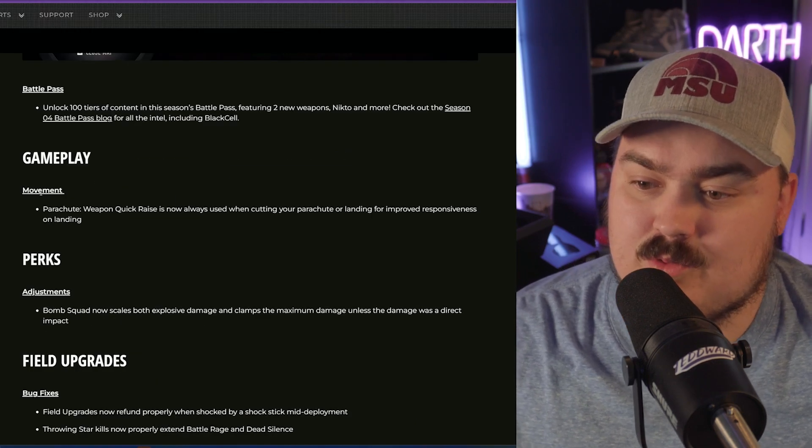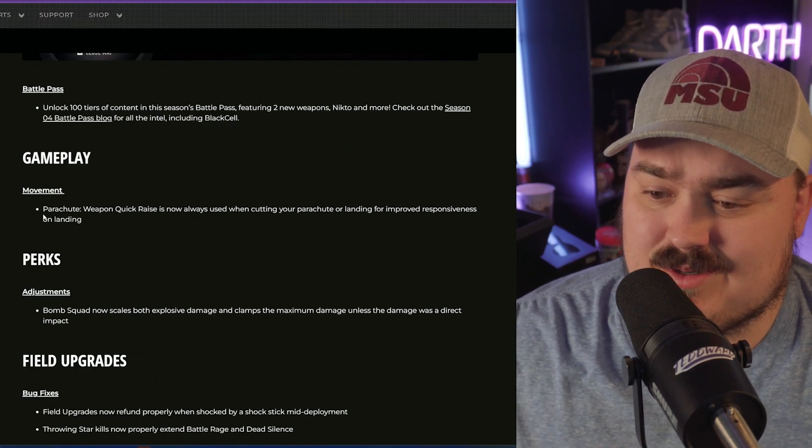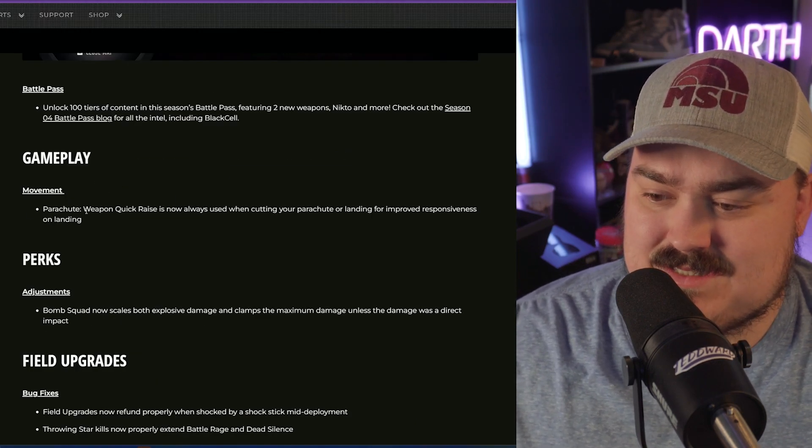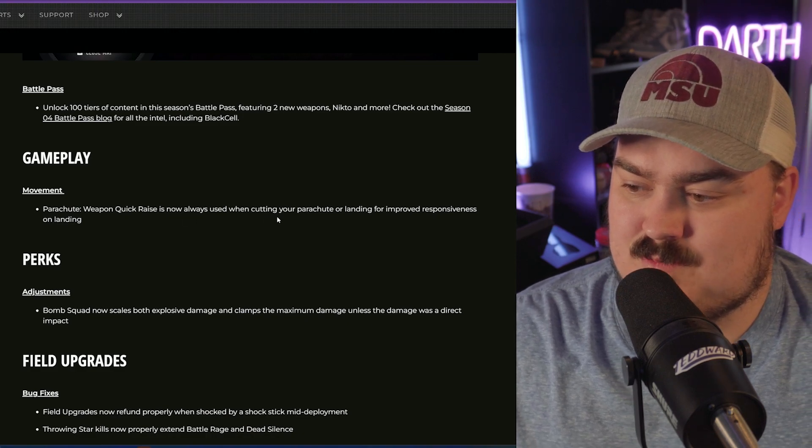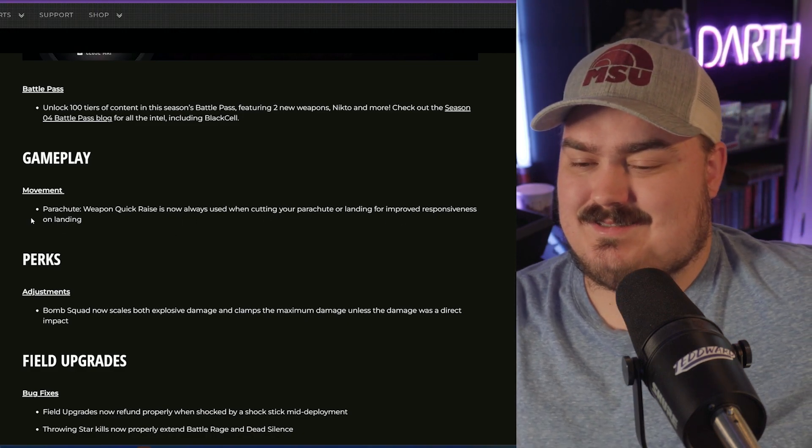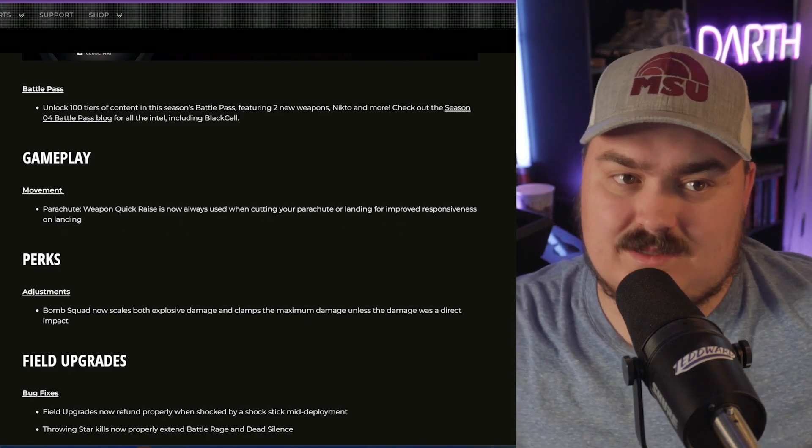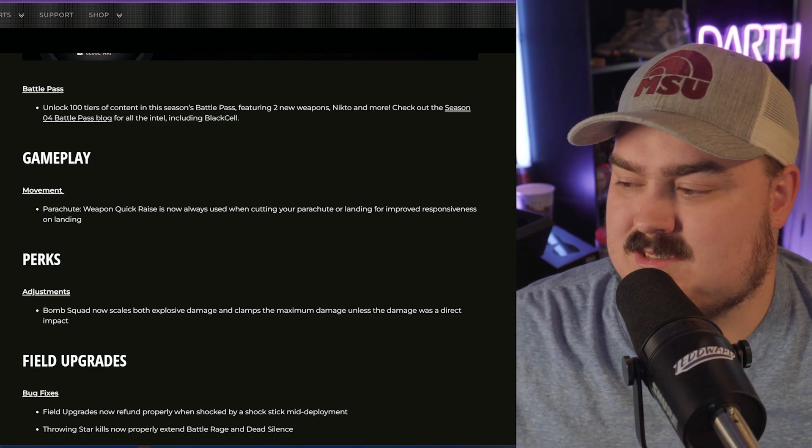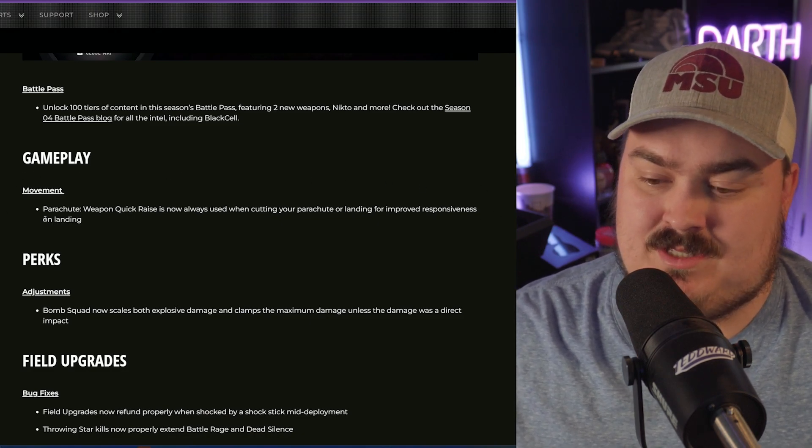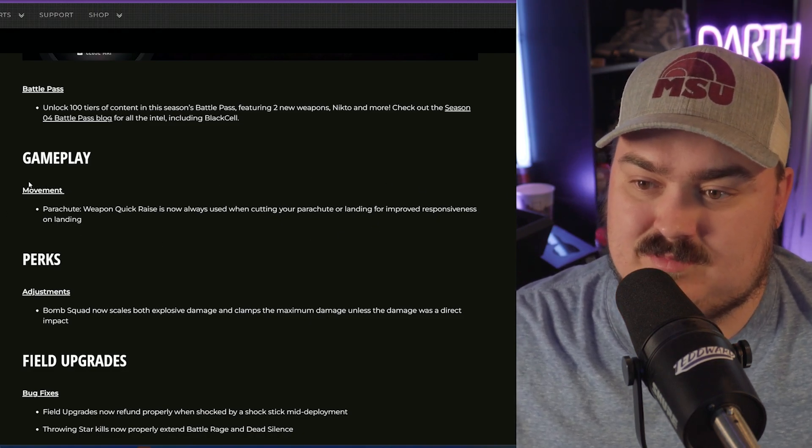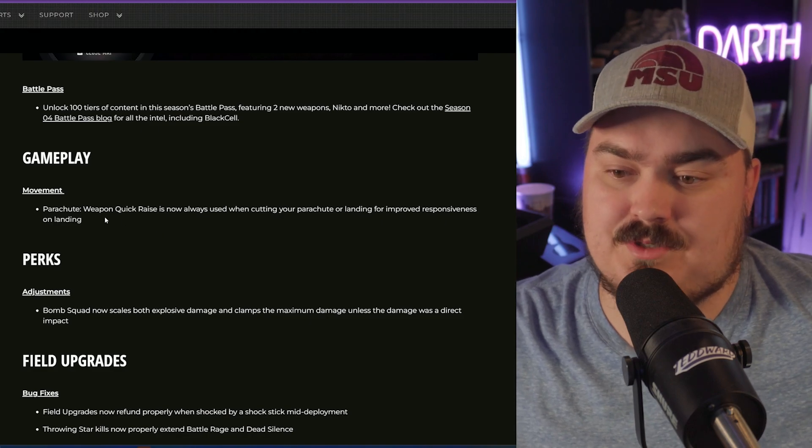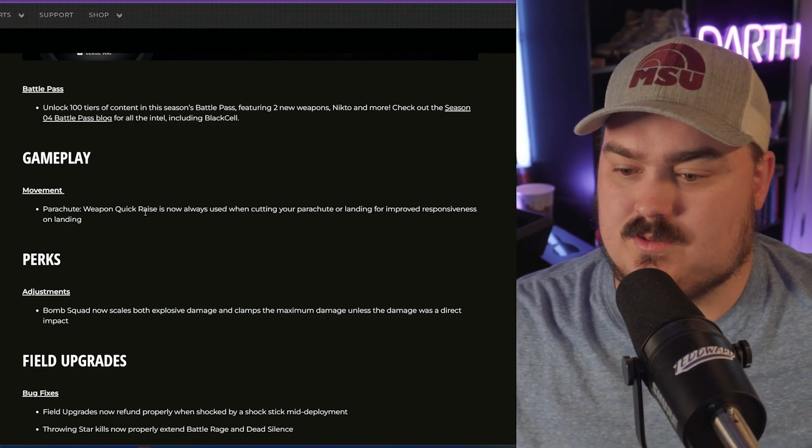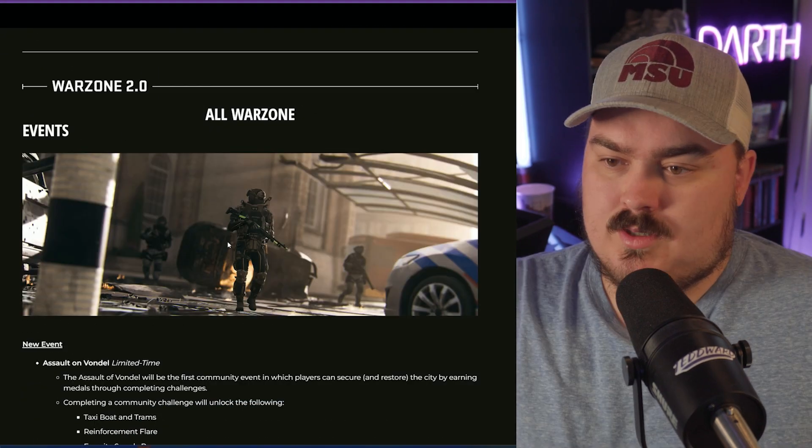The only movement change, which is kind of annoying, is the weapon quick raise is now used when cutting your parachute. There needs to be more movement changes. This is one of my biggest issues with the entire game - the movement sucks - but we're getting some good changes so it is what it is.